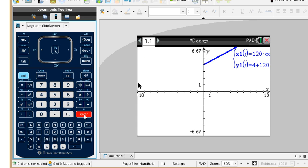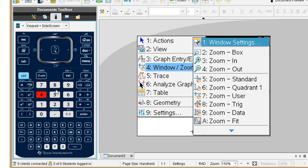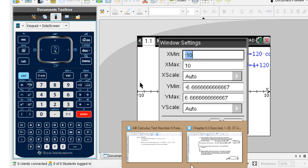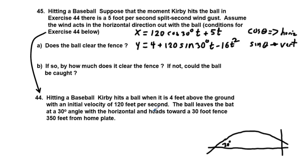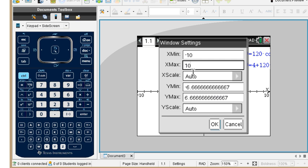If we go ahead and graph from here, we see the initial trajectory off the bat. We go to menu, window, and adjust our window settings. X-min is fine. We have a wall — it says 350 feet away from home plate — so we'll put 370 out there to give ourselves some room.